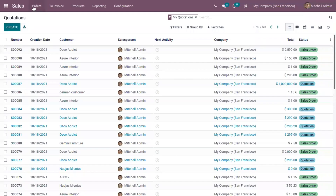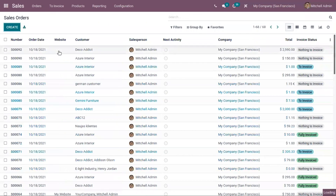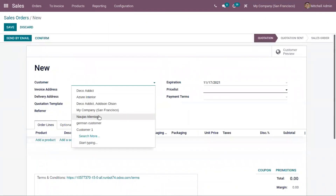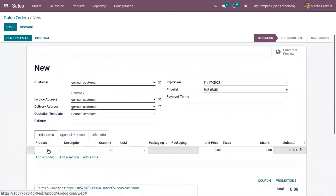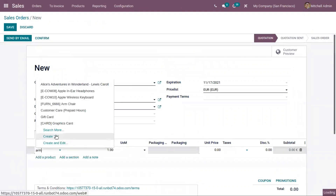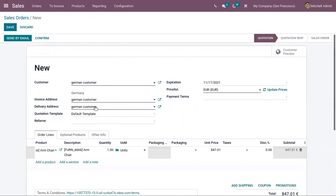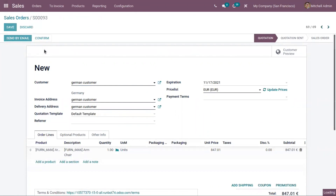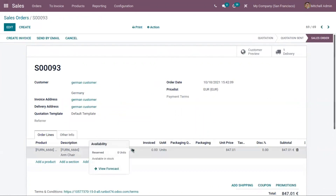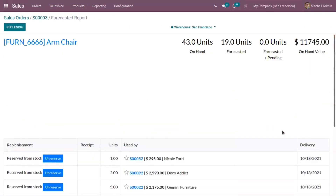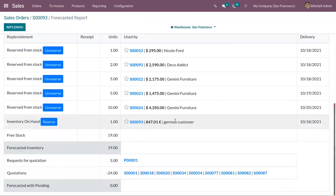Let's create a new sale order and add the same product, Armchair. The customer is ordering one quantity. Let us click confirm to confirm the sale order. Now when you click on the forecast, you can see reserved is zero units. Viewing the forecast details shows that the customer has ordered one quantity of Armchair.